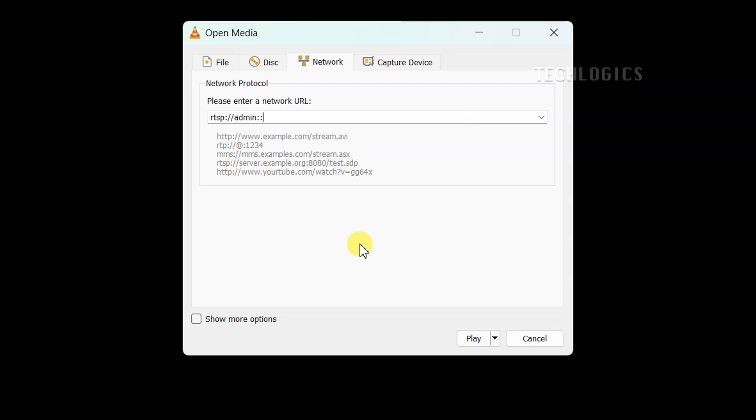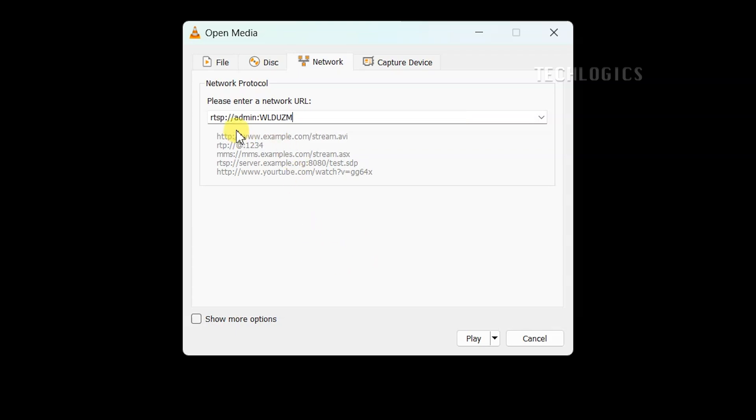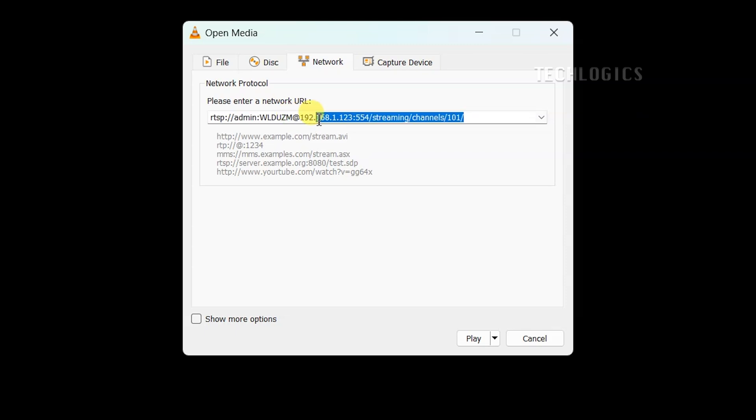Open VLC player on your PC or laptop, then navigate to Media and select Open Network Stream or simply press Ctrl plus N. When the smaller window appears, go to the Network tab to enter the RTSP URL.